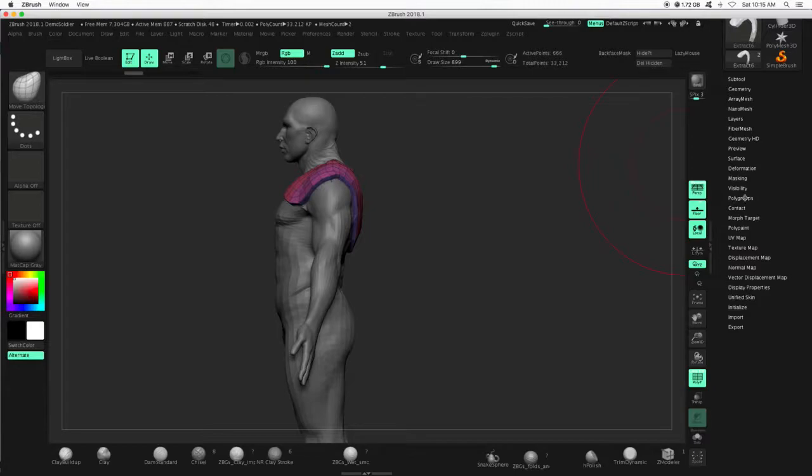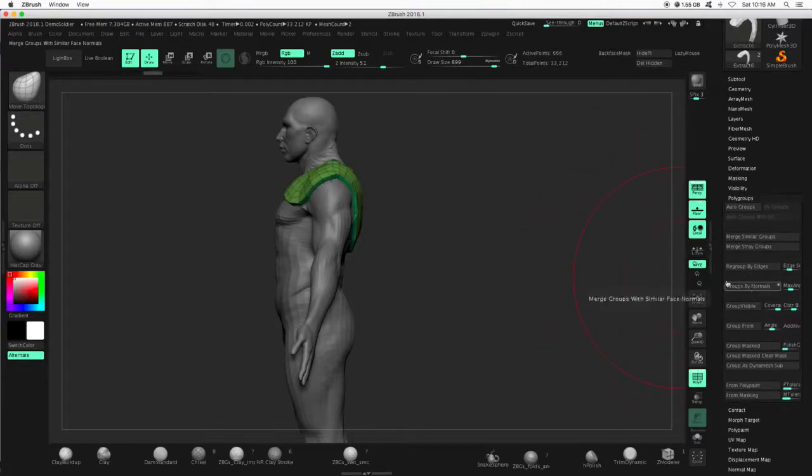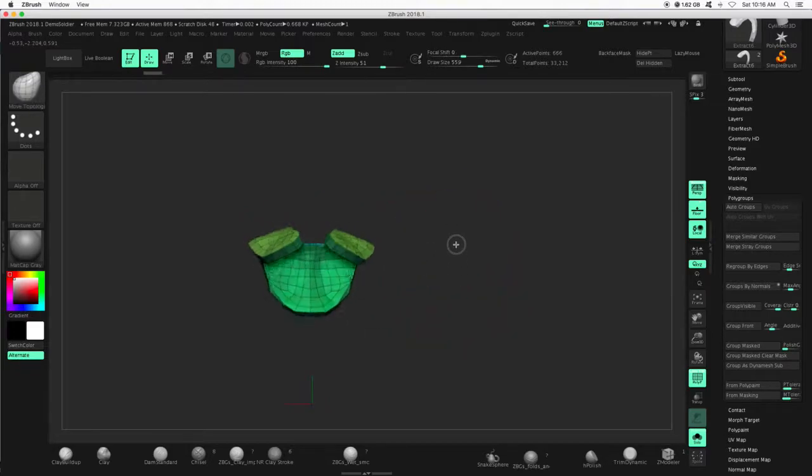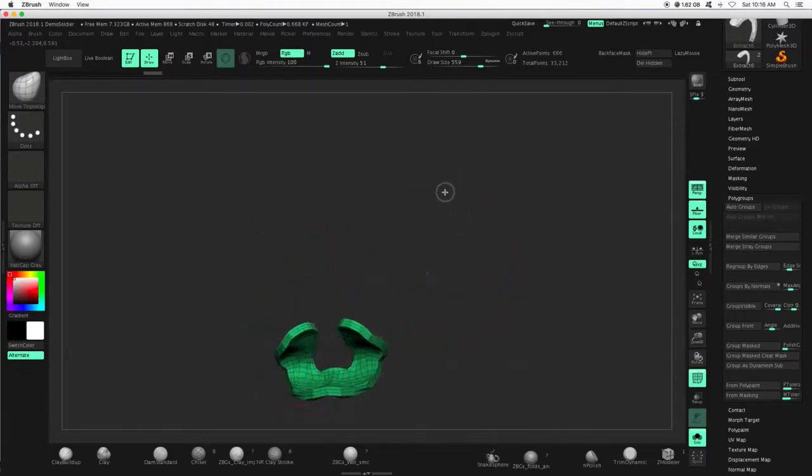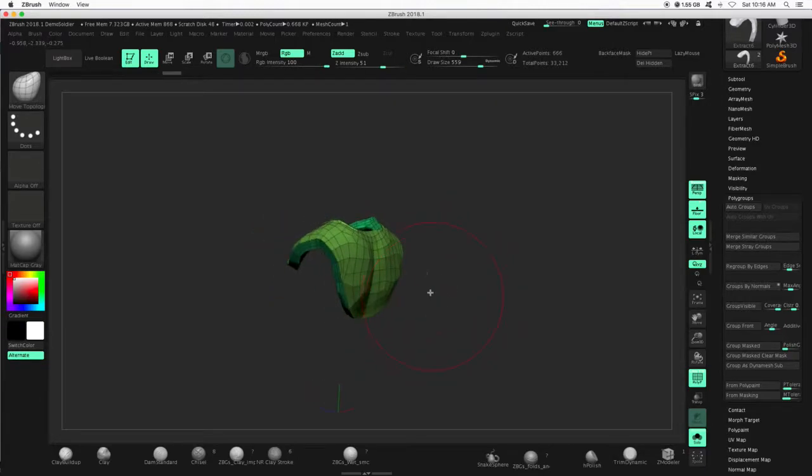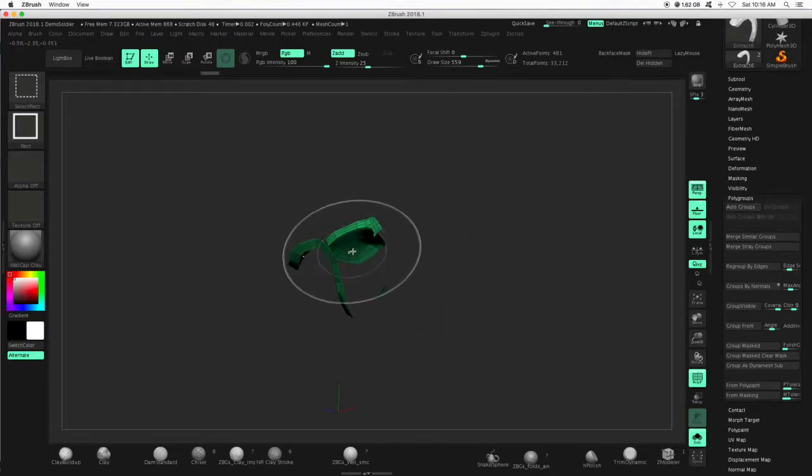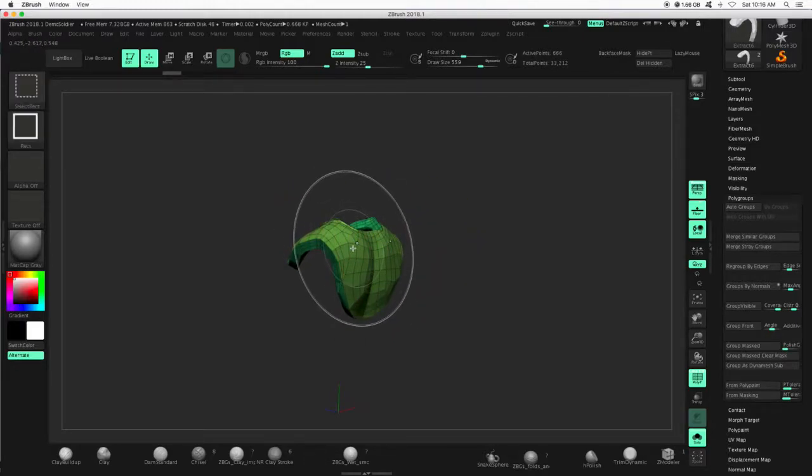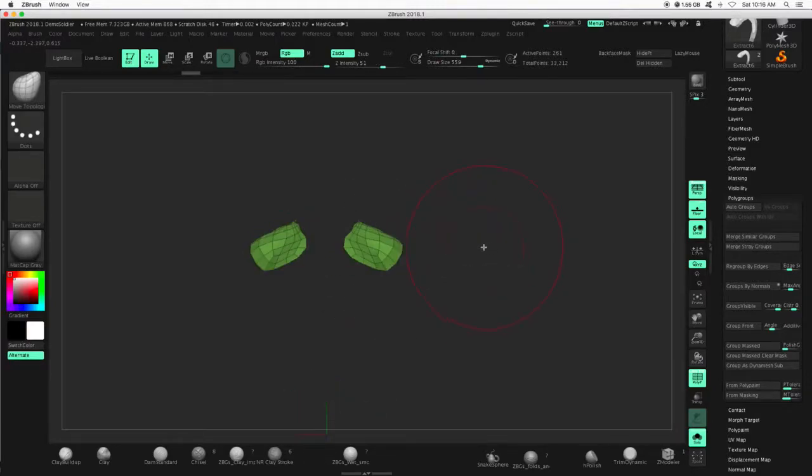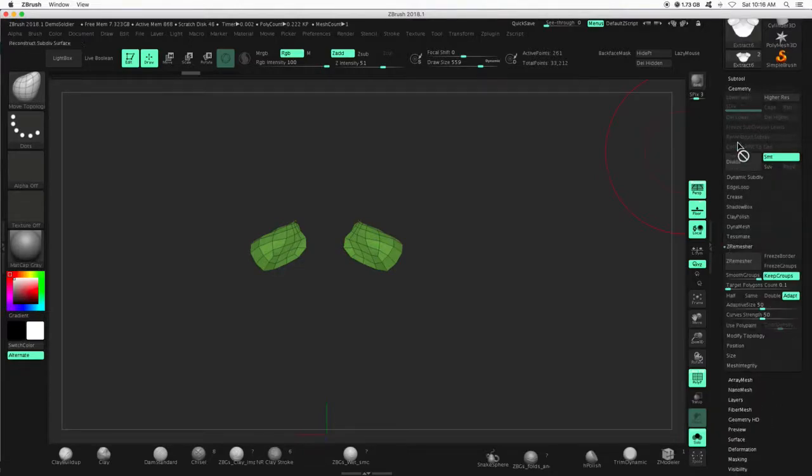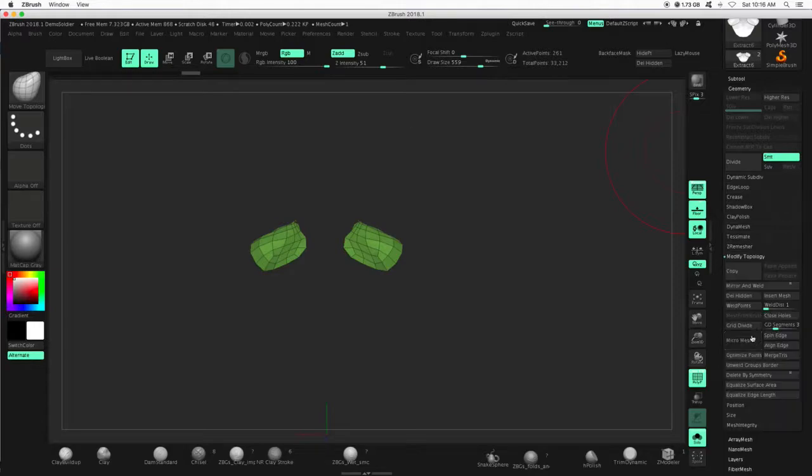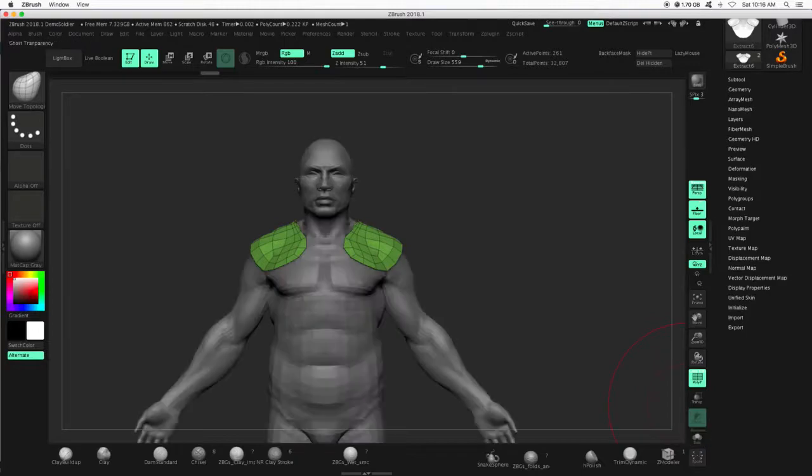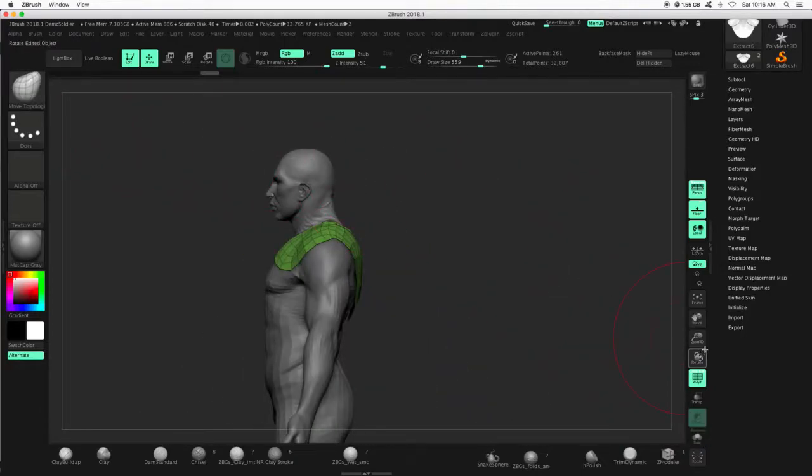So we're going to go to poly groups. And under poly groups, we are going to press group by normal. Now when I get into solo mode, you'll see what happened. So it has made groups based on the way these polygons are facing, right? The normals of these polygons. Which is helpful because if I press control shift or command shift on a Mac and then tap on this light green, it hides everything else in the sub tool. So then I'm going to go to geometry, modify topology, and then delete hidden. So now the only thing I have left is this. It's going to be much easier for me to work with.